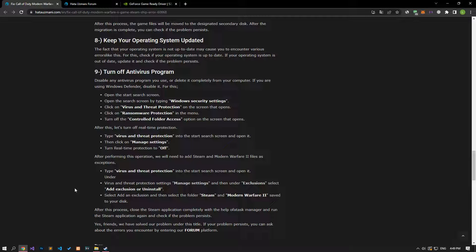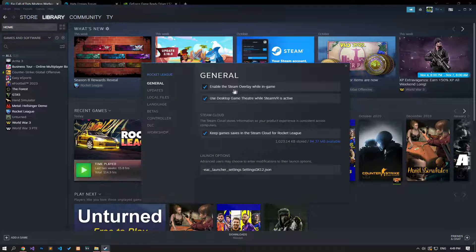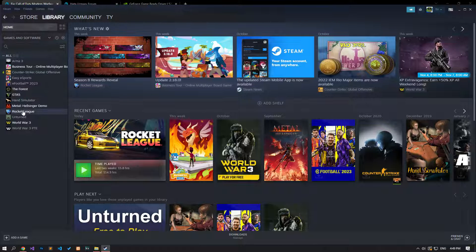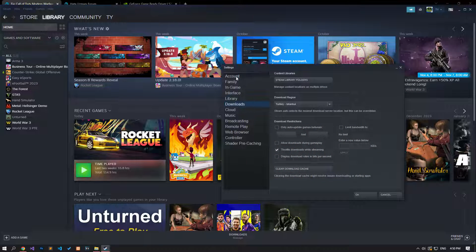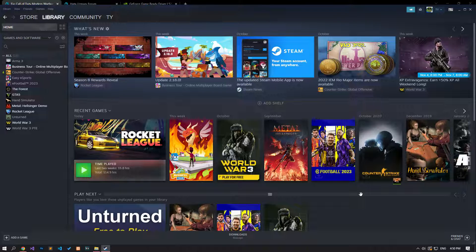We can eliminate the problem by disabling the in-game overlay, which can cause issues with games in a general sense. Run the Steam application. If you only want to apply this to Modern Warfare 2, right-click on the game and open the properties menu. If the 'Enable the Steam Overlay while in-game' option is active, disable it and run the game to check if the problem persists. To apply this to all games, access the Settings menu, select the In-Game option, disable the overlay option, and press OK to save.